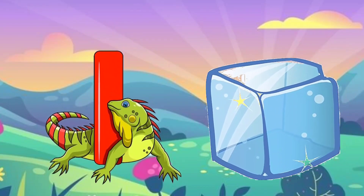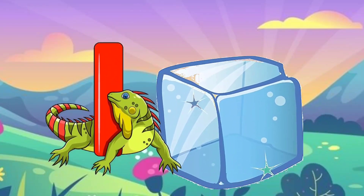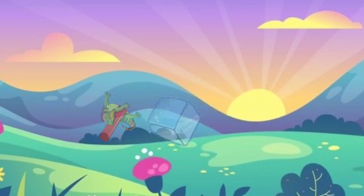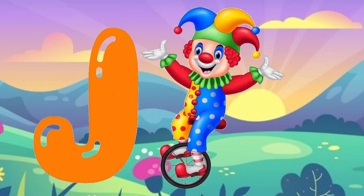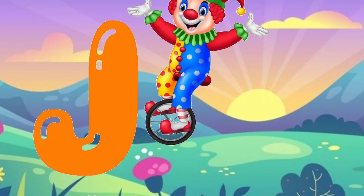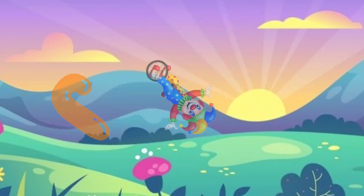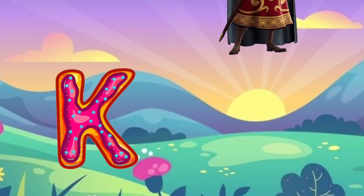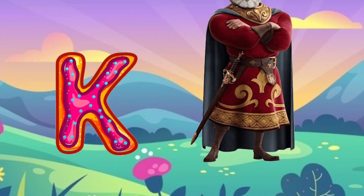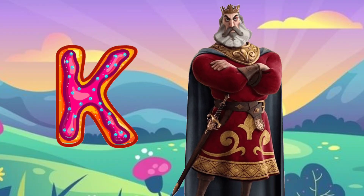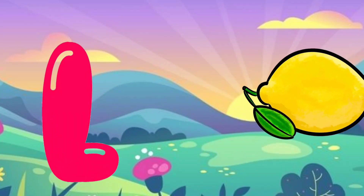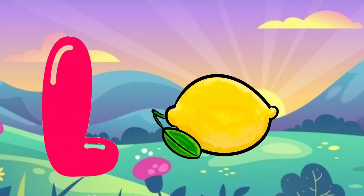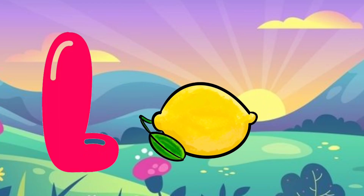I. I for eyes. J. J for joker. K. K for king. L. L for lemon.